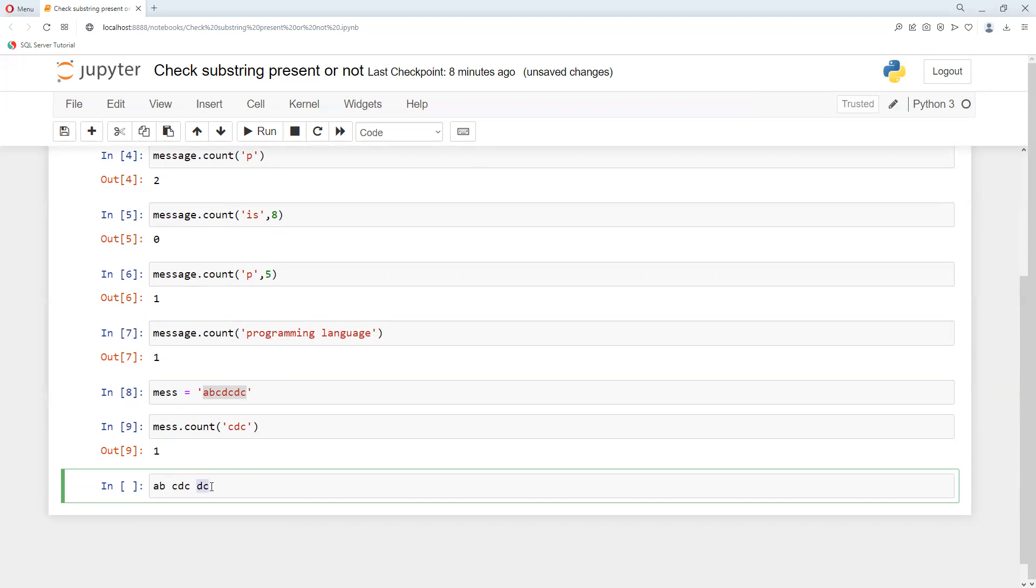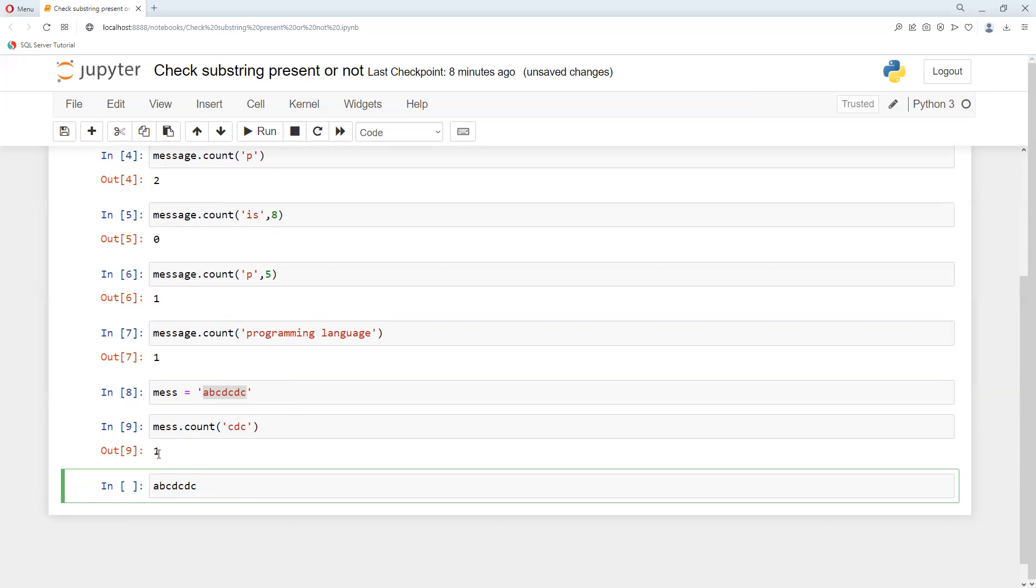If I put 'cdc', you can see 'cdc' appears once. But looking at word formation, 'cdc' can form from one position, and again 'cdc' can form from another position. So instead of one, I want to display two. Right now it's searching once and then not counting overlapping characters. Now I want the answer to be two.